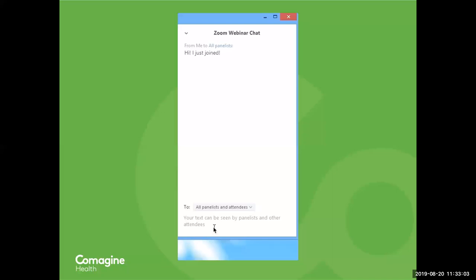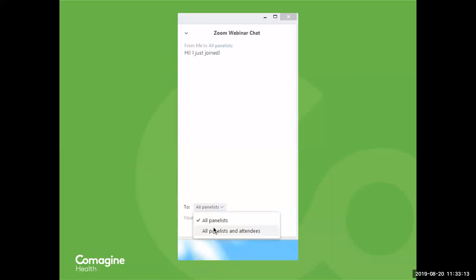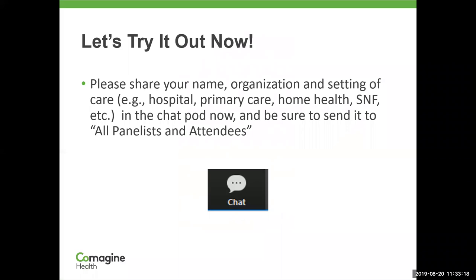So now you're going to see what your chat box should look like, and we're going to ask you to test it. Please share with us your name, the names of any others in the room with you, the organization that you work with, and the setting where you work. We'd like to know if you work in a hospital or primary care, home health, or skilled nursing. We would appreciate if you would chat that in at this point.